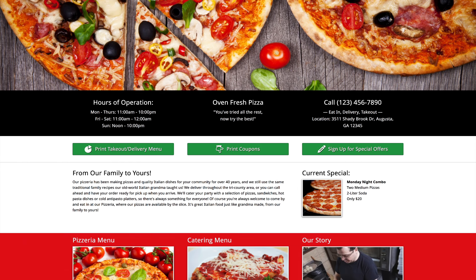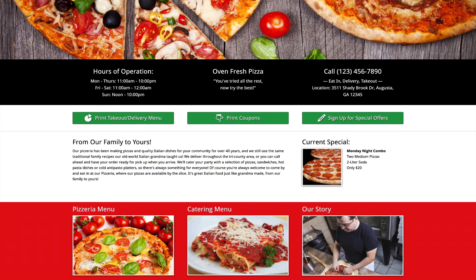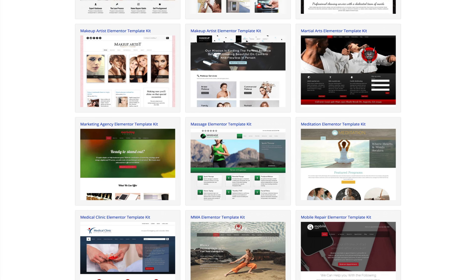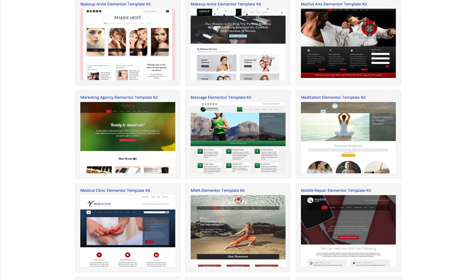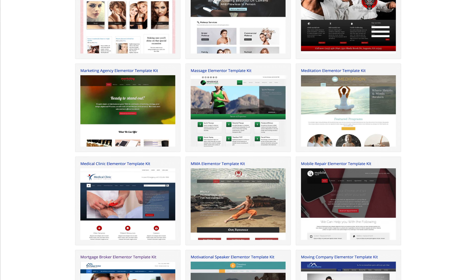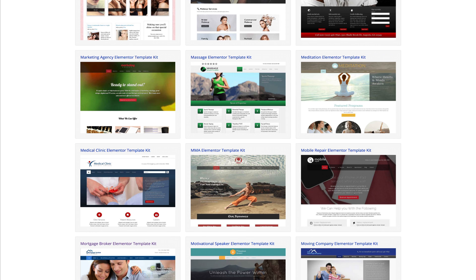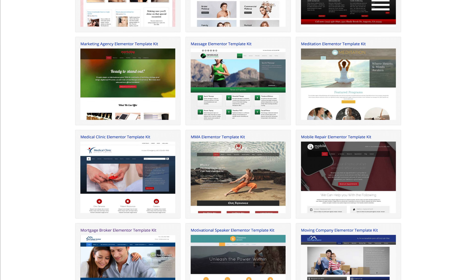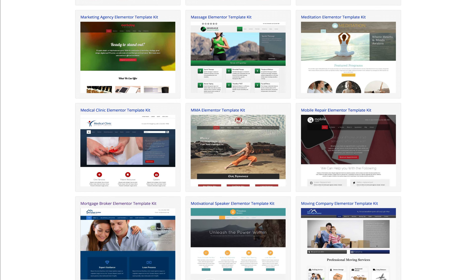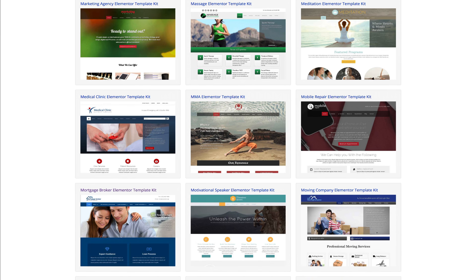You can find the link to this Elementor template kit in the description below. If you're looking for high quality Elementor templates, you're at the right place because we've been at the forefront of creating premium designs for business websites for almost a decade.